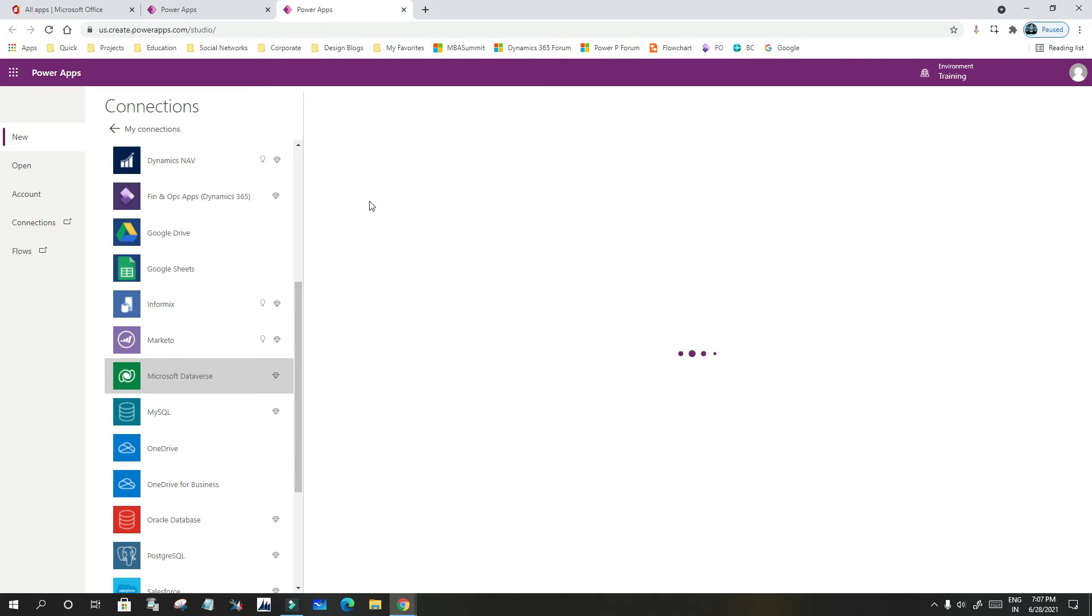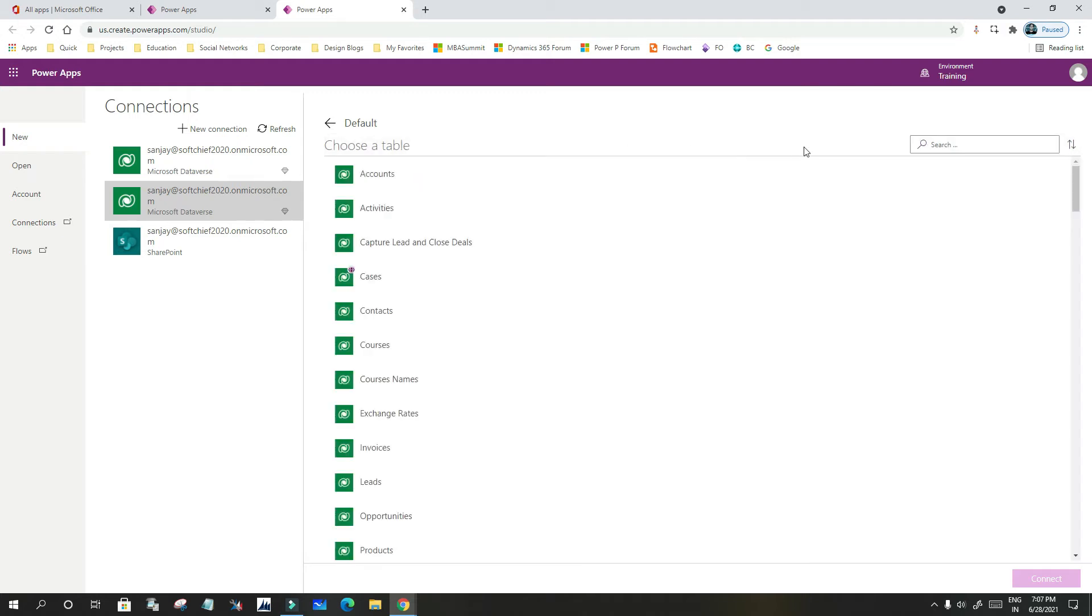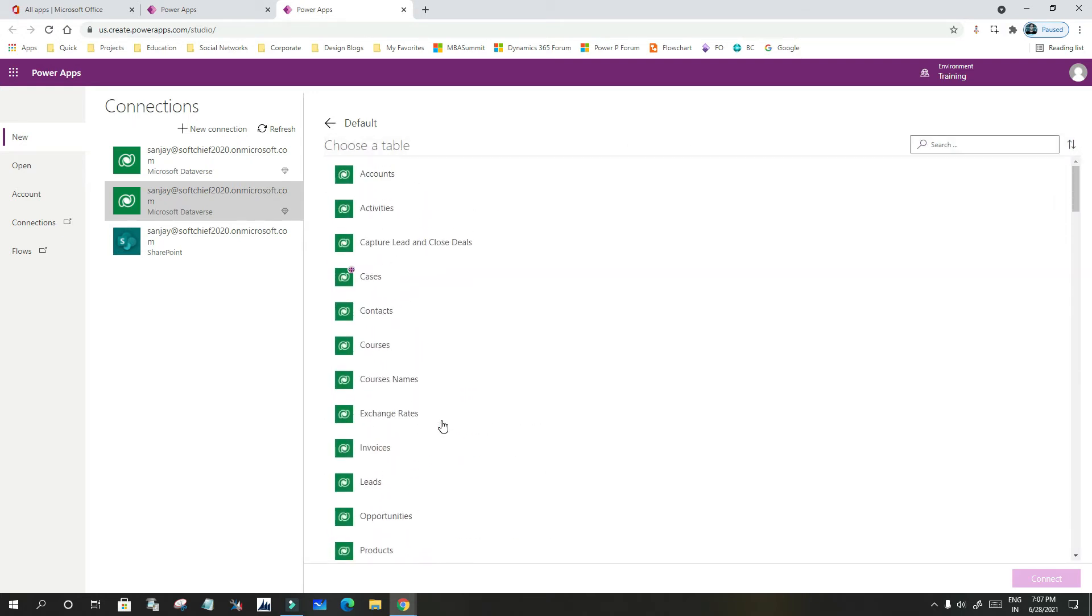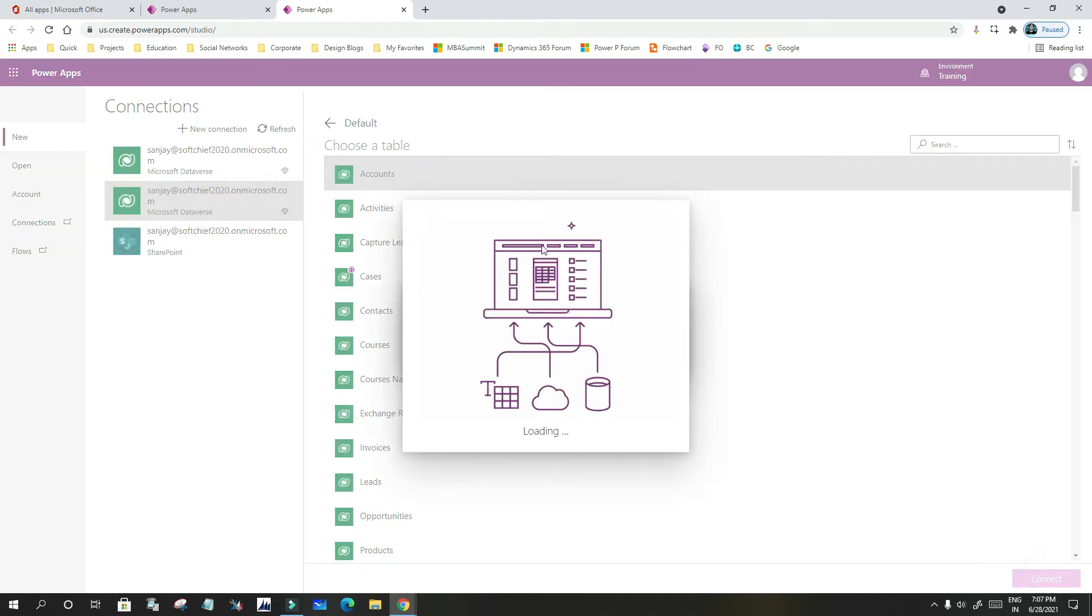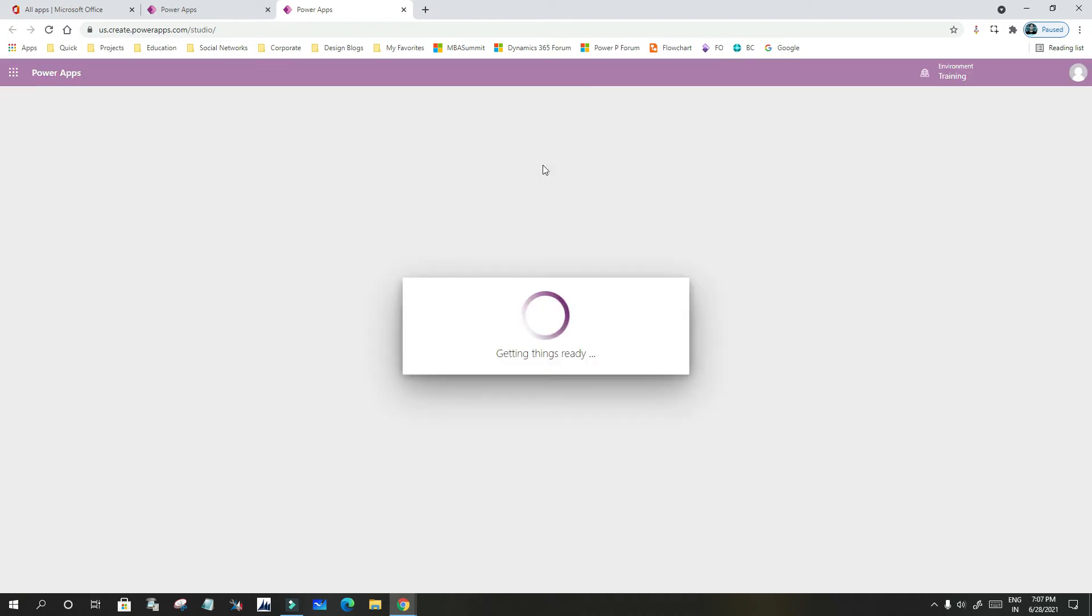It will automatically connect and display all the tables that are part of your Microsoft Dataverse. Let me select Account and click Create.